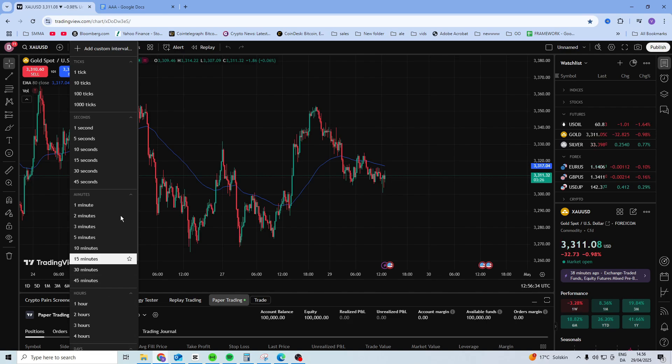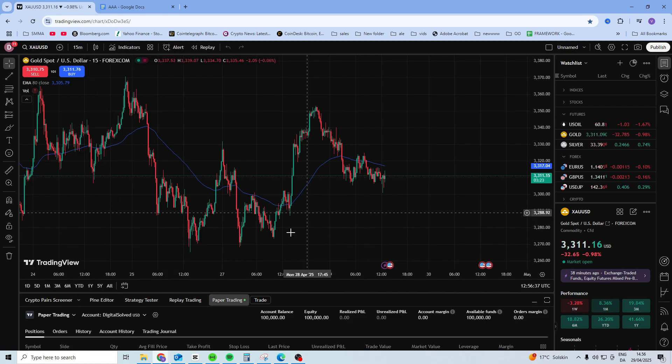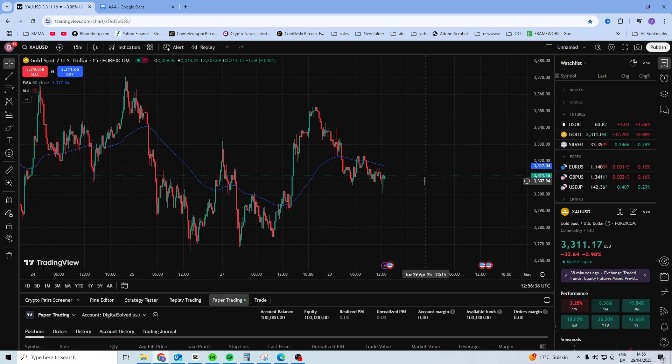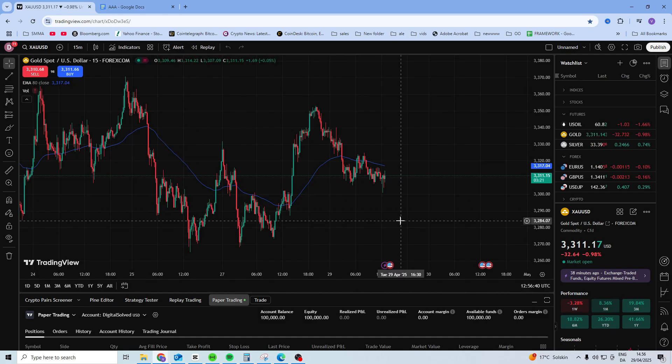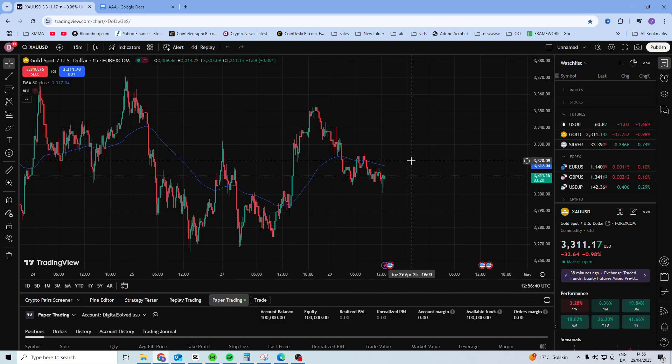Some of these are premium, so you have to pay for them, but some of them are free. But once you've done this, the chart will show you the real-time data.